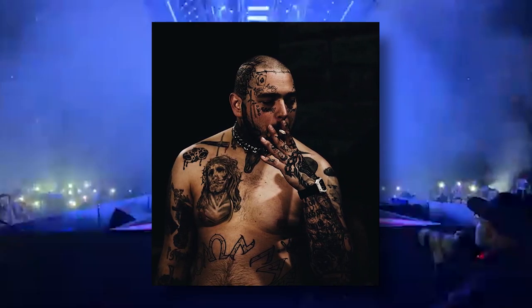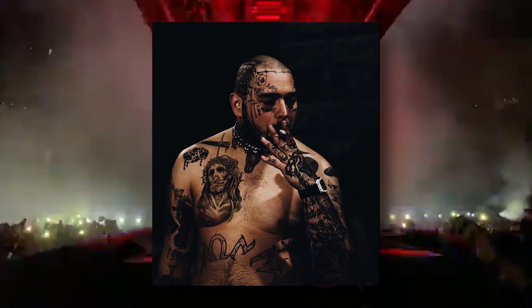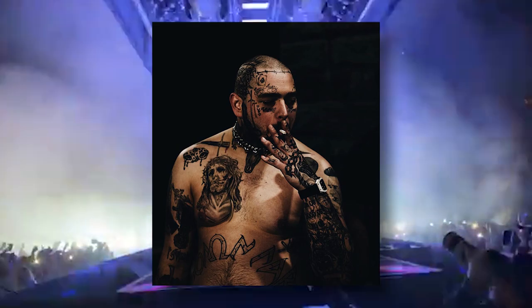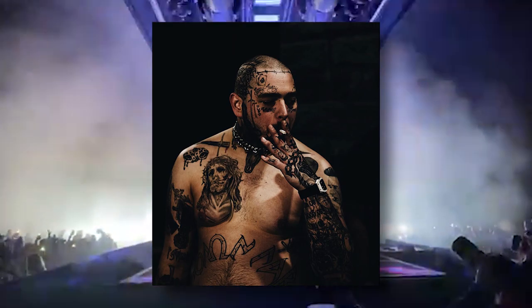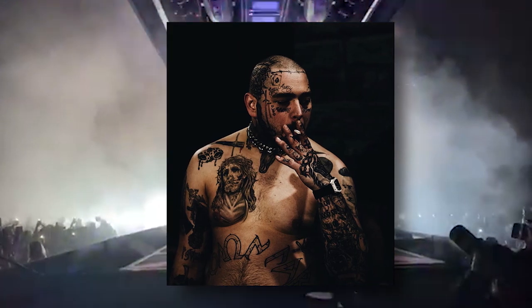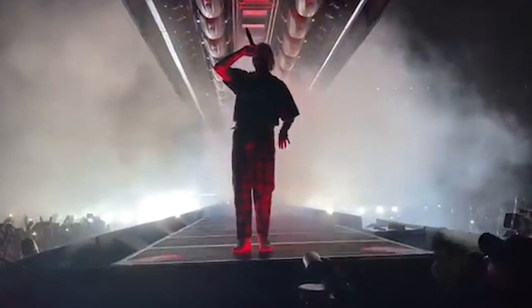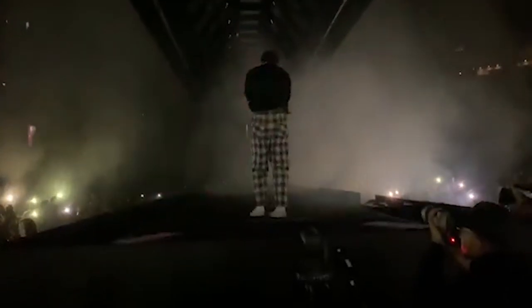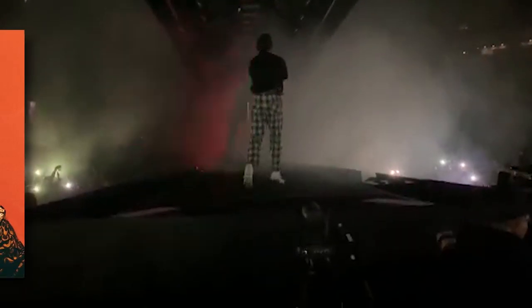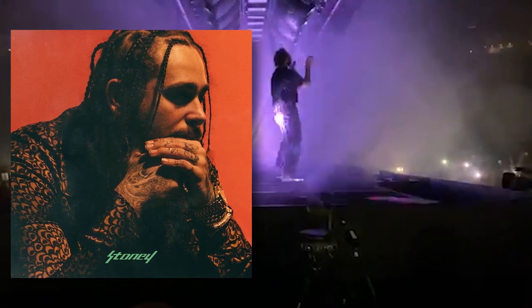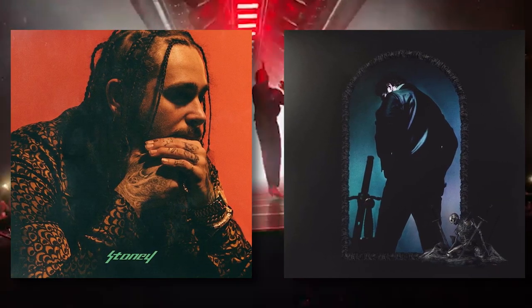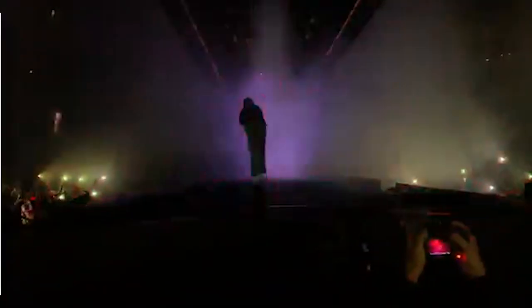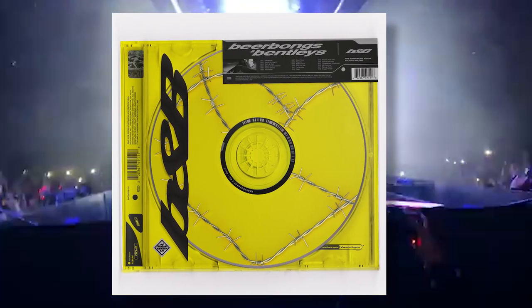Austin Richard Post is an American rapper, singer, songwriter, and producer that goes by the name Post Malone. As of this video, he has released three studio albums: Stoney, Hollywood is Bleeding, and the topic of today's lecture, Beerbongs and Bentleys.